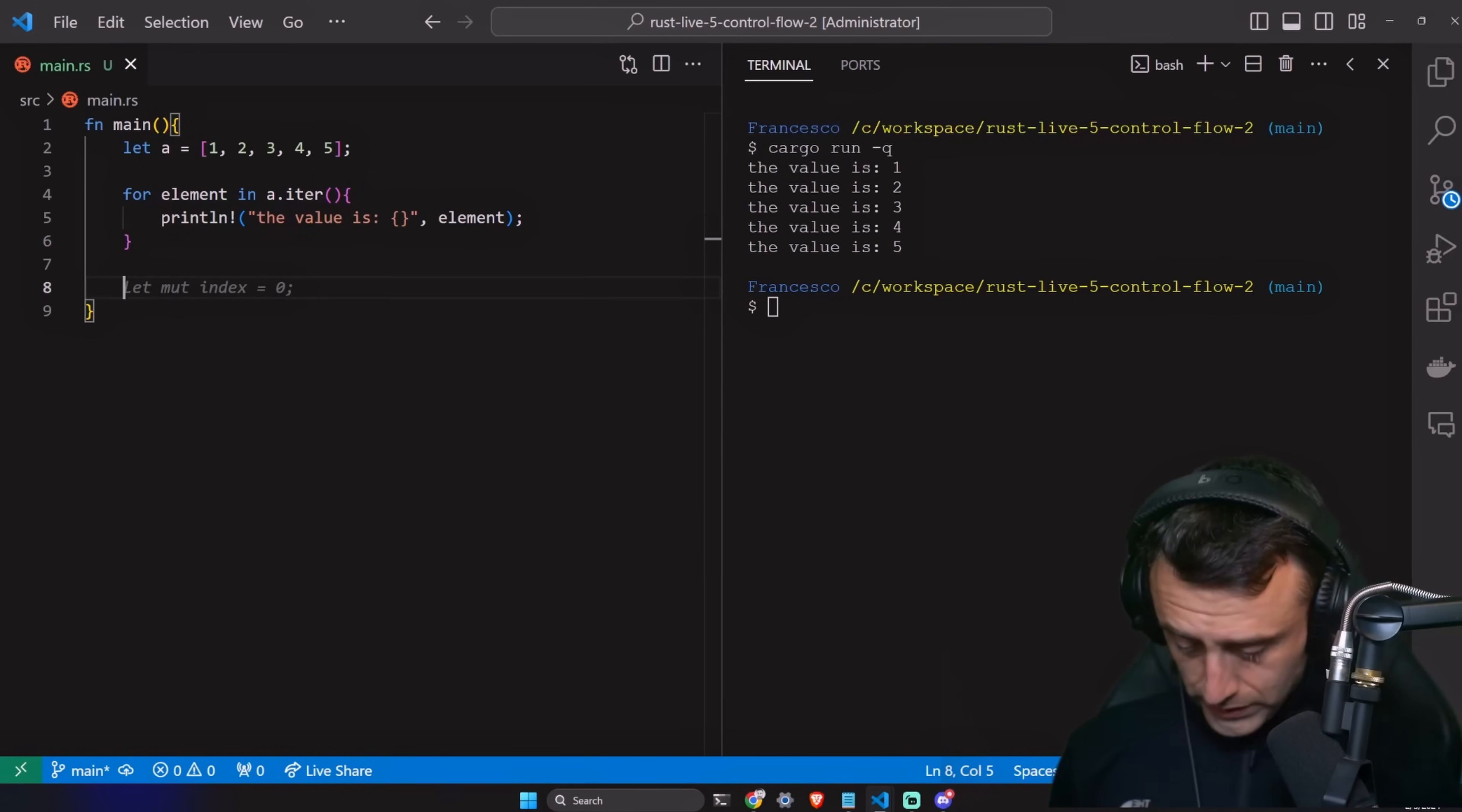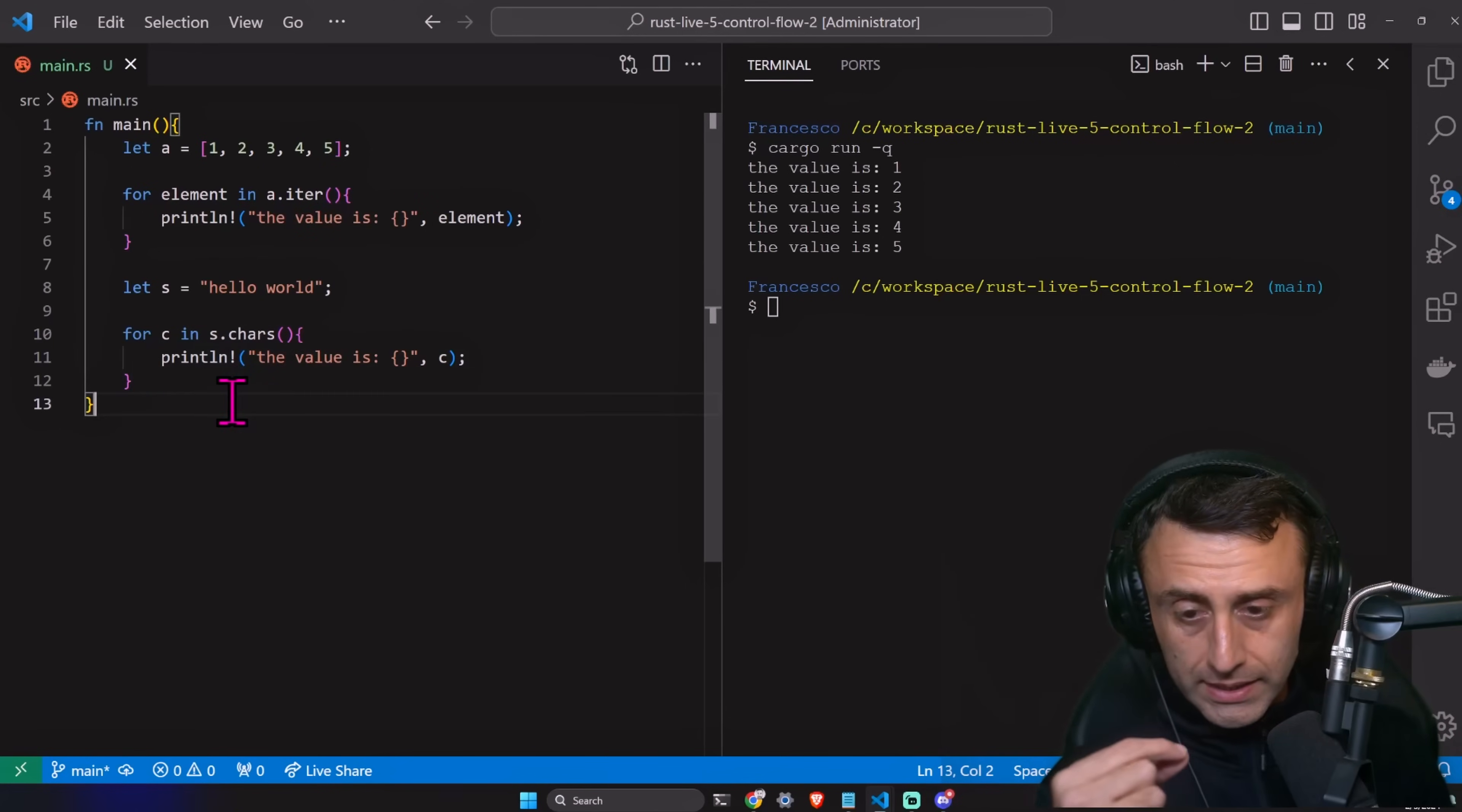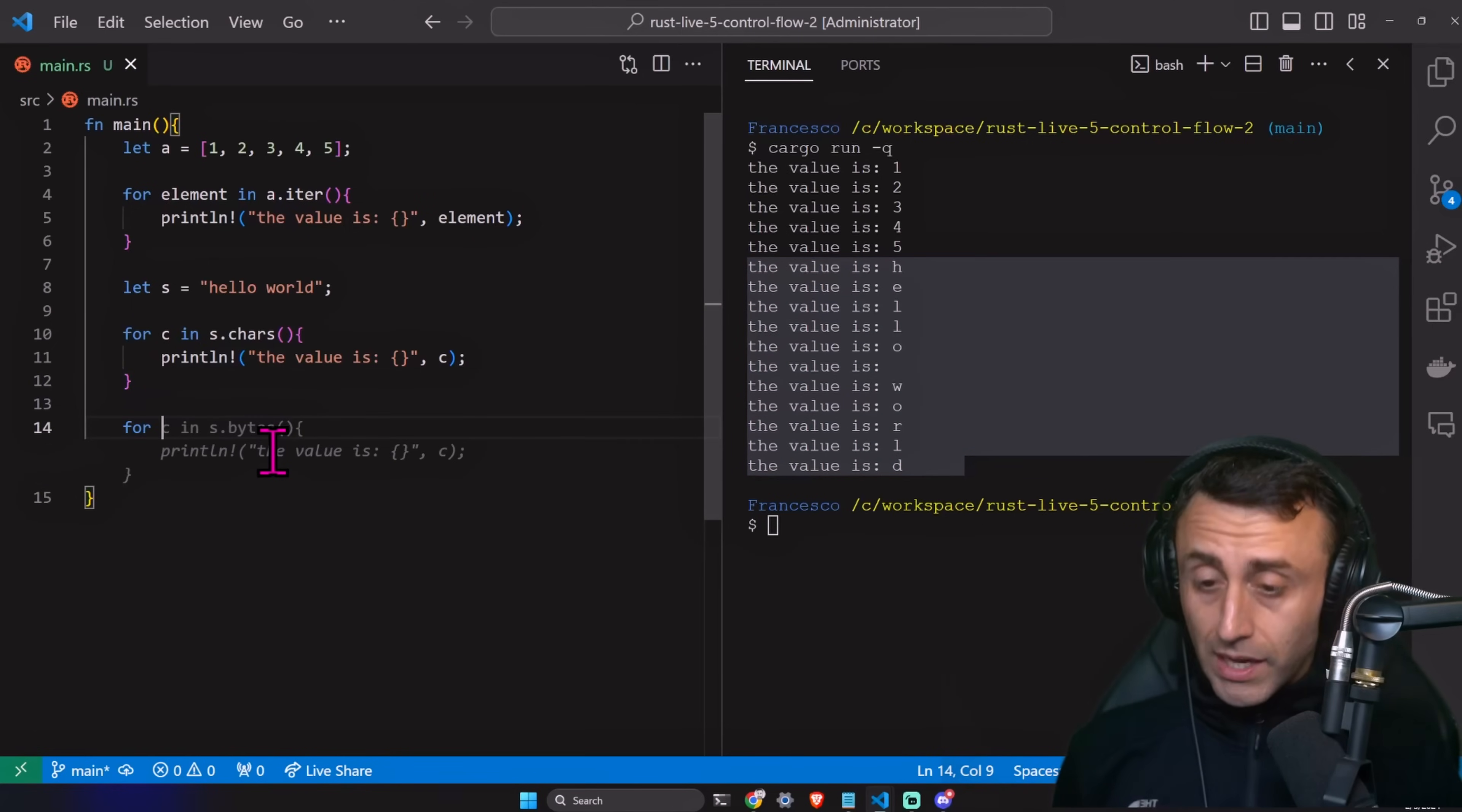Four element in A dot iter. We can also do something like this. Let s, which starts for string, in quotation marks, hello world. And then we can type for c in s dot charts. This is a method for strings. And then we can print ln the values of the characters that create a string. Cargo run-q. We can have, you see, we still have the value one, two, three, four, five. But we have this. The value is a hello world here.